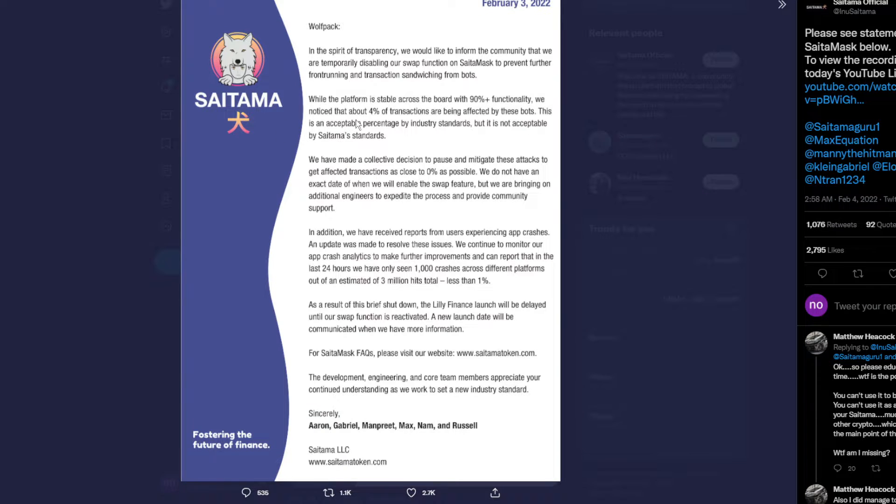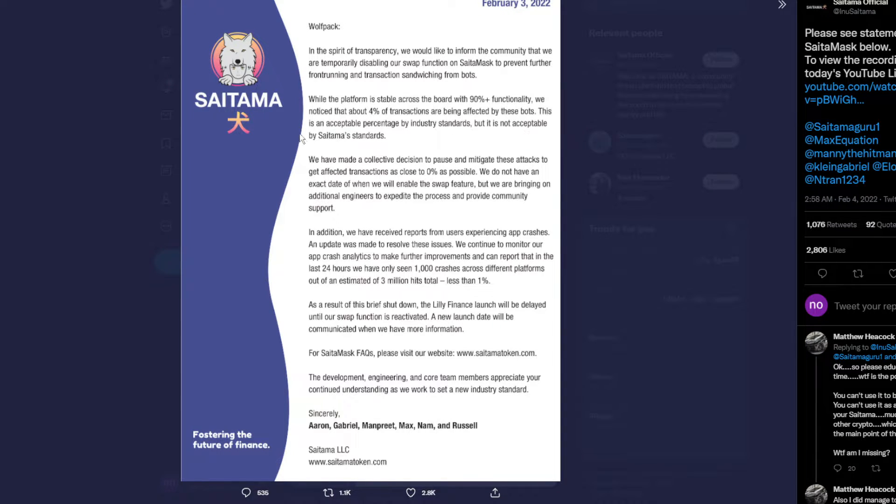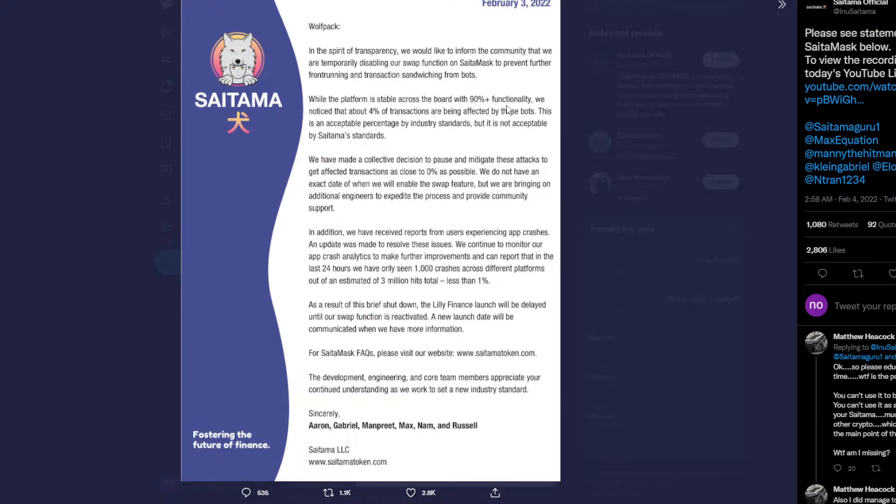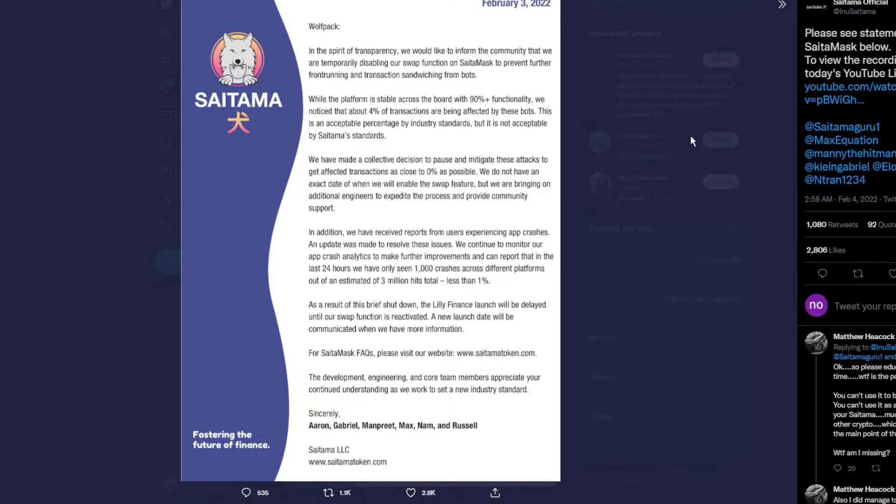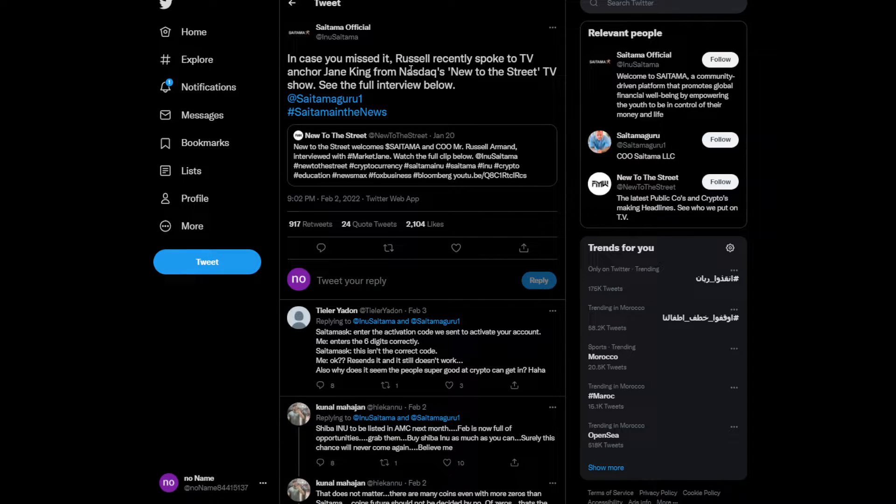They're saying it's only 4% affected, which is not that bad by industry standards, but it's not acceptable by Saitama standards. You know, these bots are really annoying, but 90% of the functionality is stable and working.